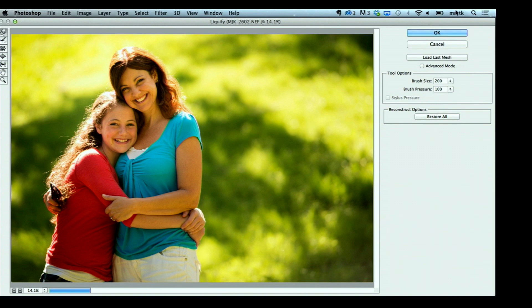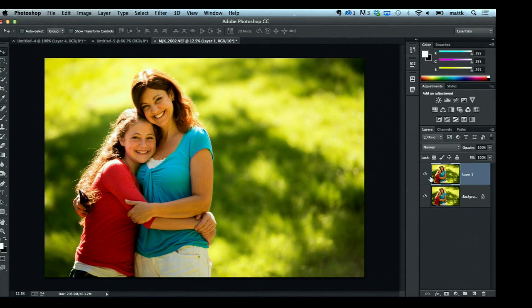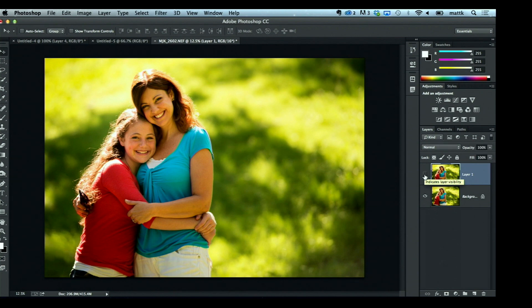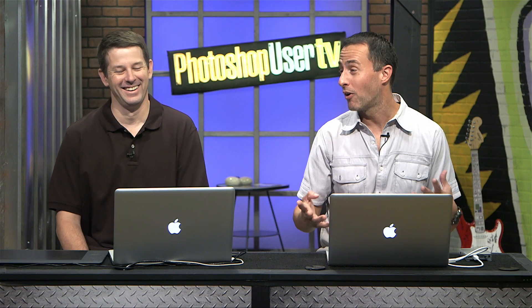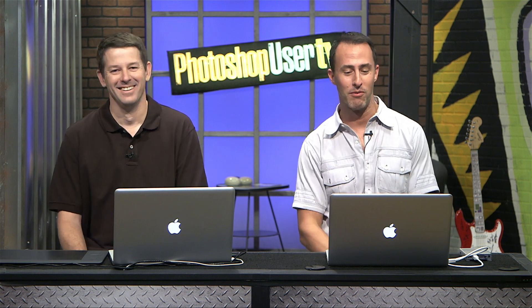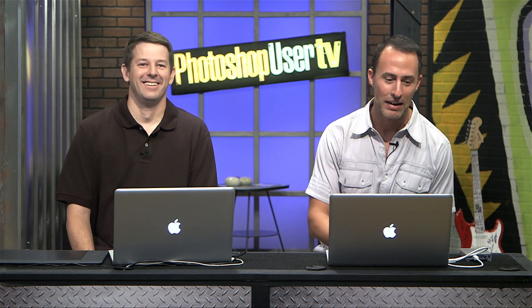Click OK. Now if I hide that layer you can see — that's before, that's after. It wasn't her fault; it was my fault for posing them that way.